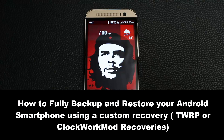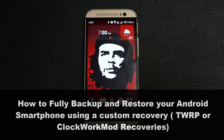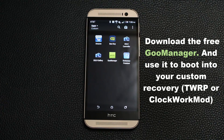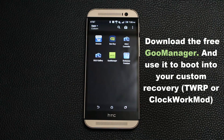I will be using an HTC One M8 to demonstrate the backup and restore process, but since TWRP looks the same on all Android smartphones, this tutorial applies to all Android smartphones. So let's dive in. The first thing I want you to do is go to the App Store and download the free application called Goo Manager.